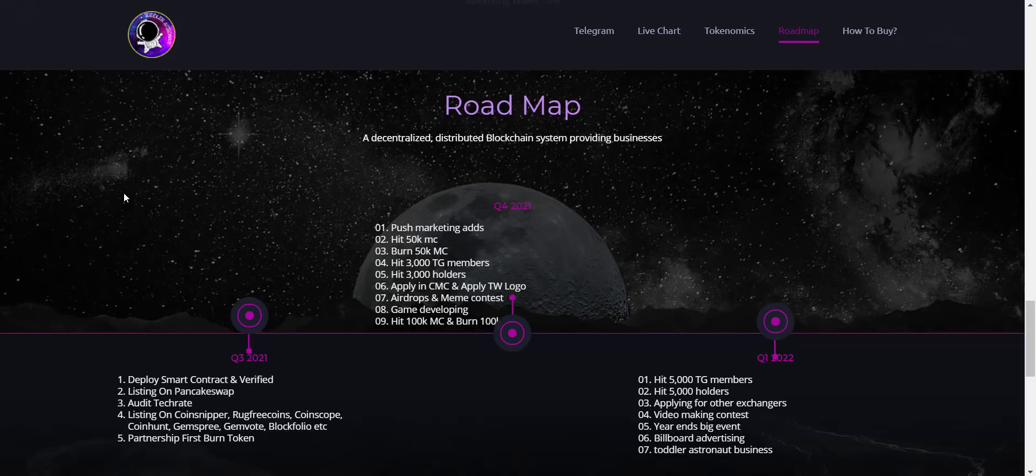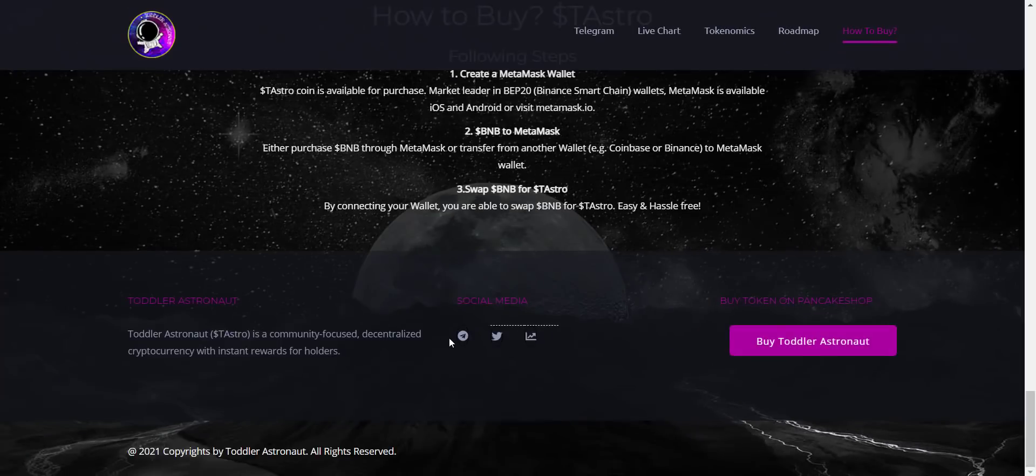So you can check everything here from their roadmap. I like how they are clear with the roadmap. They are also working on updating the roadmap to be more transparent and clear on it.